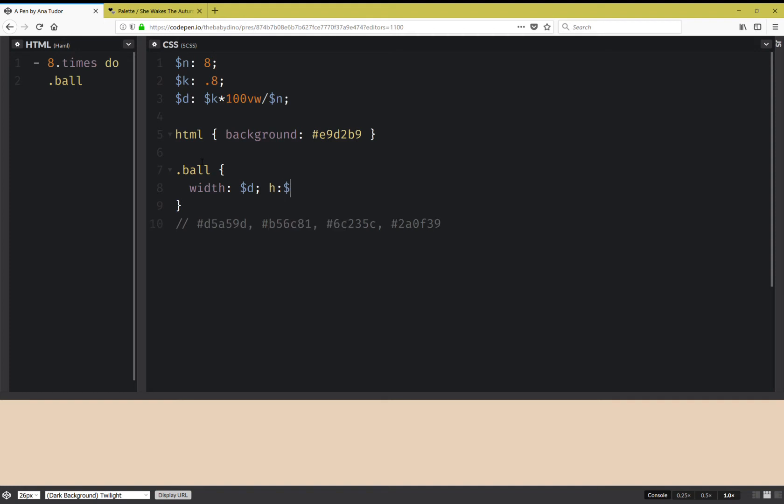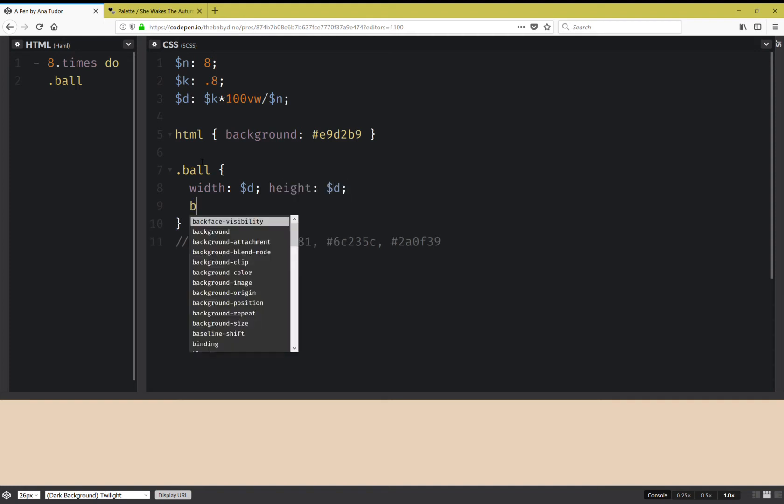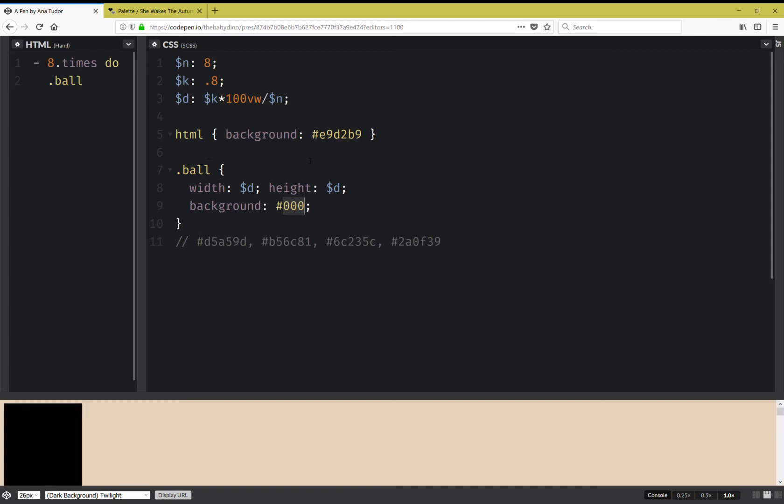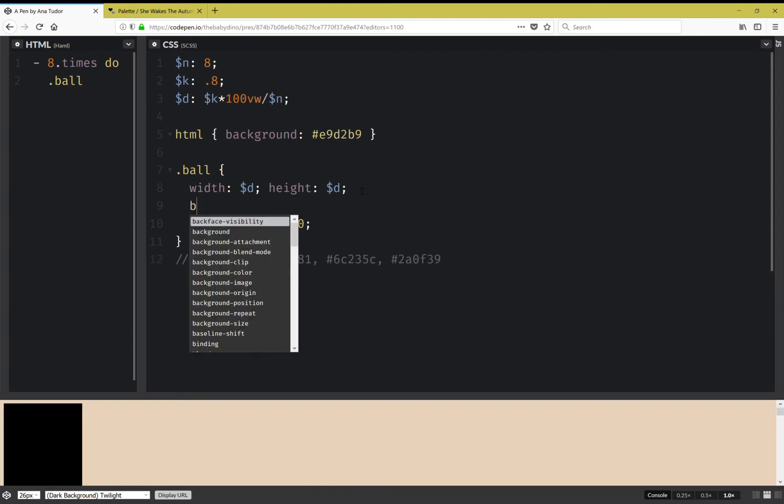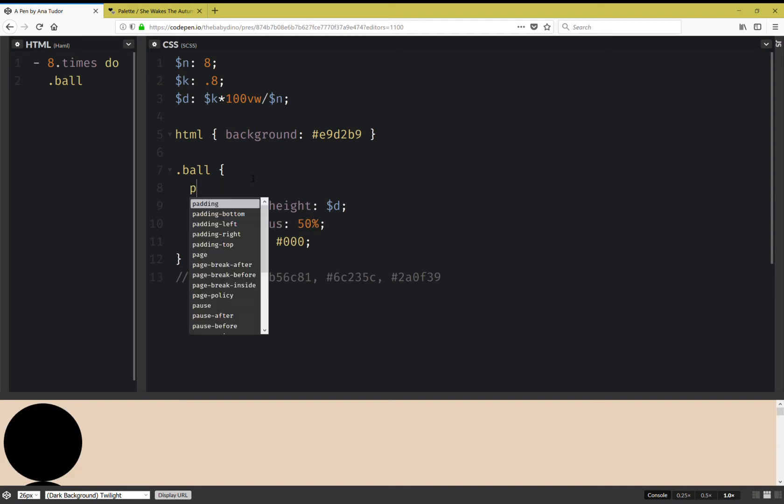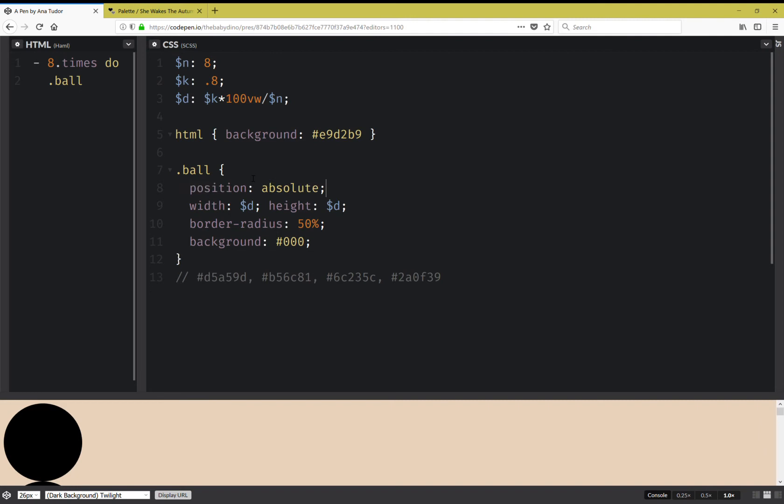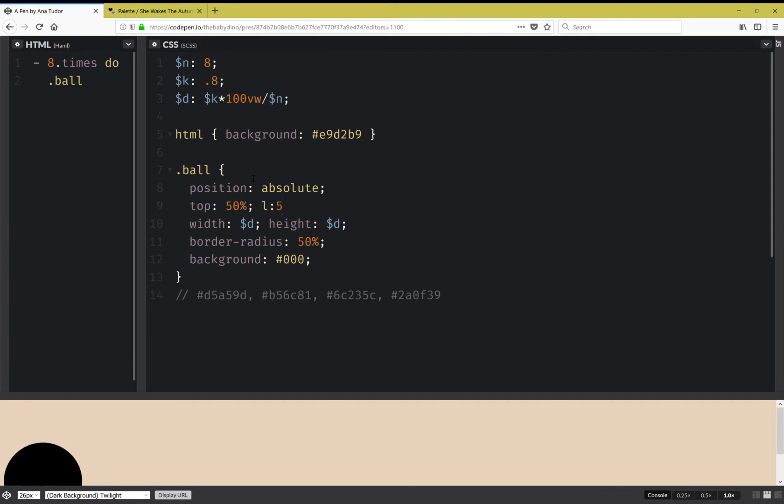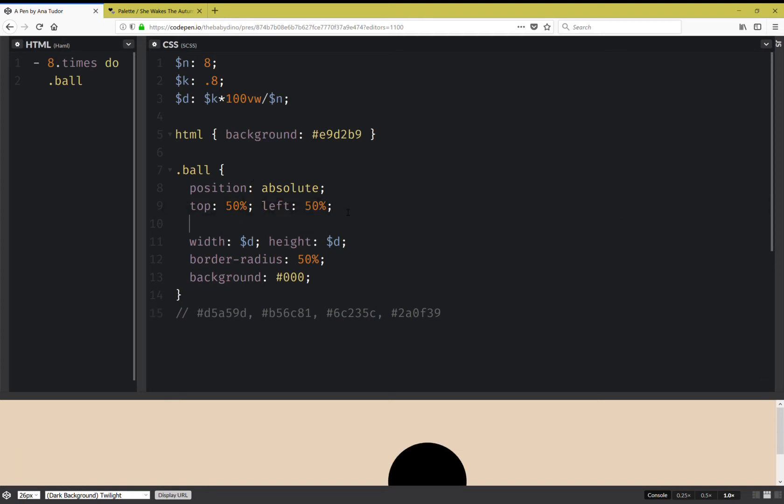Next I'm going to have some styles for this ball. So I'm going to set this diameter to the width and the height. I'm going to set a background just so that I can see stuff. Okay, now I'm going to set a border radius 50% so that all the balls are round. I'm going to set position absolute.